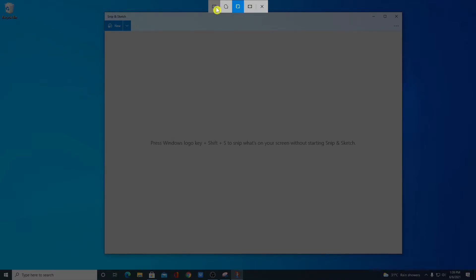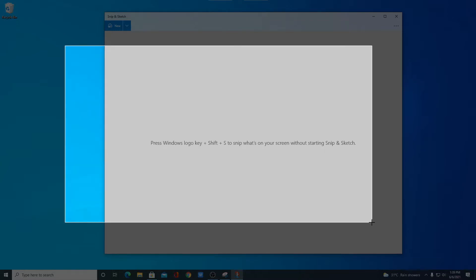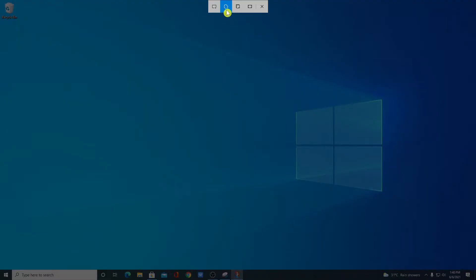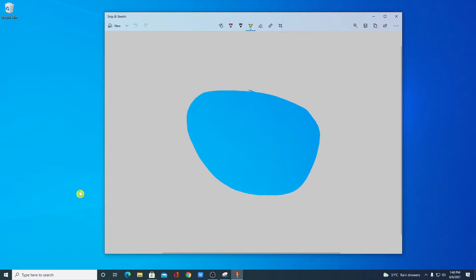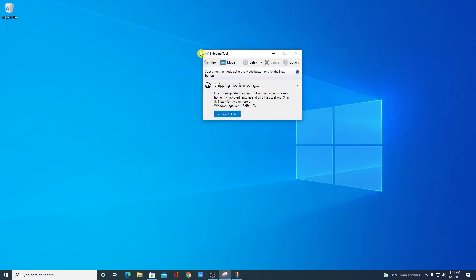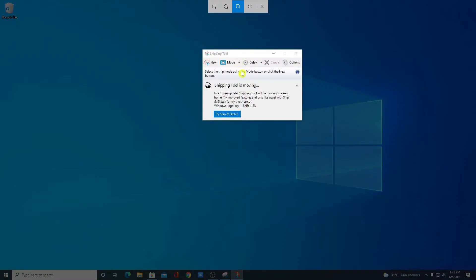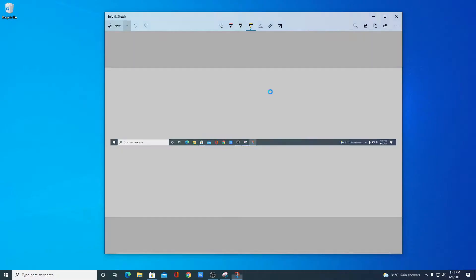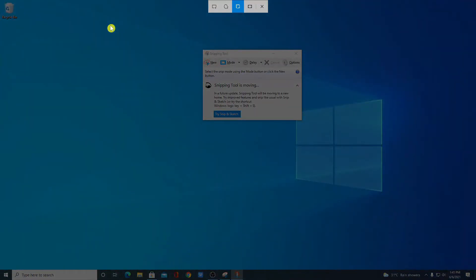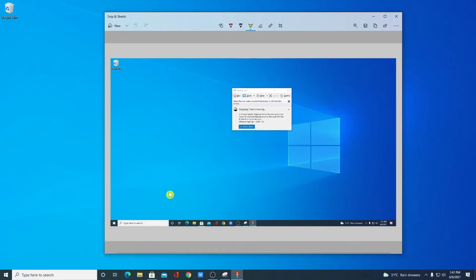Here you will find options to take a screenshot. We have four options: Rectangular Snip, Freeform Snip, Window Snip, and Fullscreen Snip. If you click on Rectangular Snip, you can take a rectangular screenshot. If you click on Freeform Snip, you can select only the portion you want. If you want to take a screenshot of a specific window, use Window Snip — click on New, select Window Snip, and simply click on that window. For a full screen capture, select Fullscreen Snip and it will capture your entire screen.